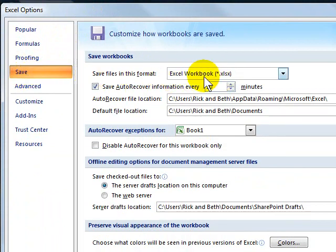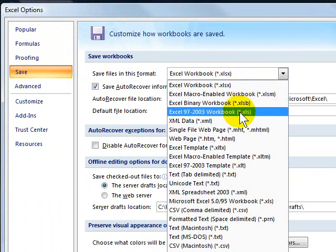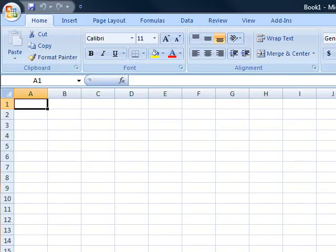You're going to change it from the XLSX to just the old XLS, the Excel 97-2003 workbook. Click OK, and then again, all future documents that you create from this point forward will be in the format that everyone can understand.